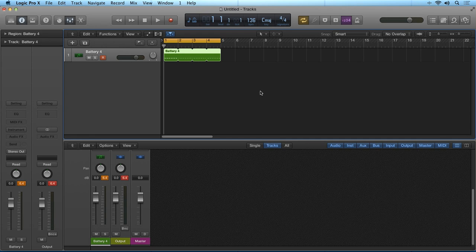In the newest version of Battery, Battery 4, Native Instruments has included some great new internal routing capabilities that open up many creative and production workflow possibilities. In this tutorial, I will explain the new internal routing features of Battery 4.